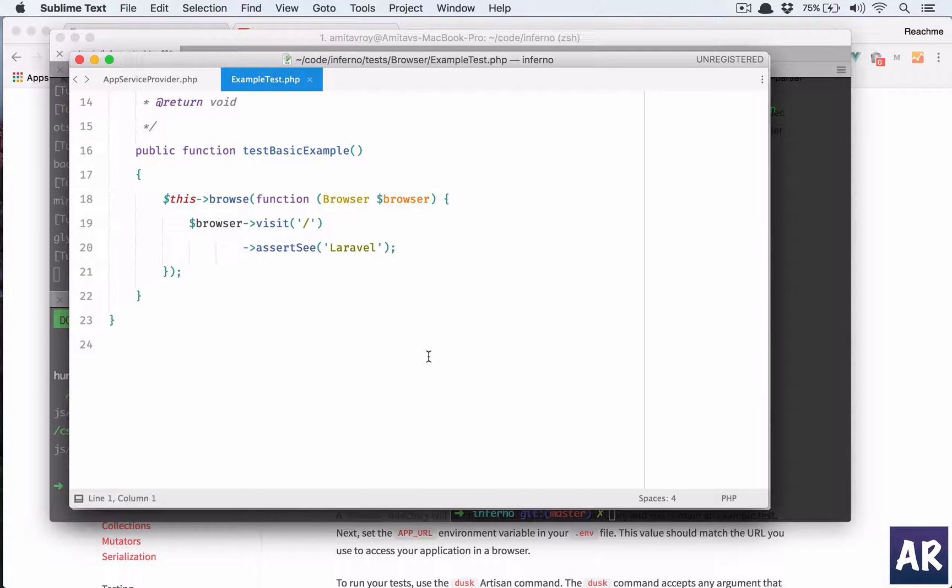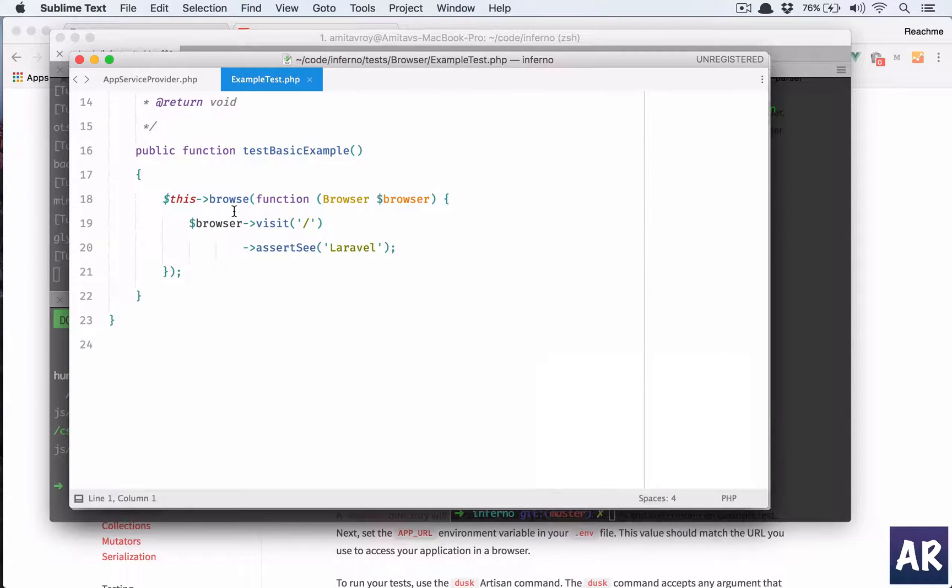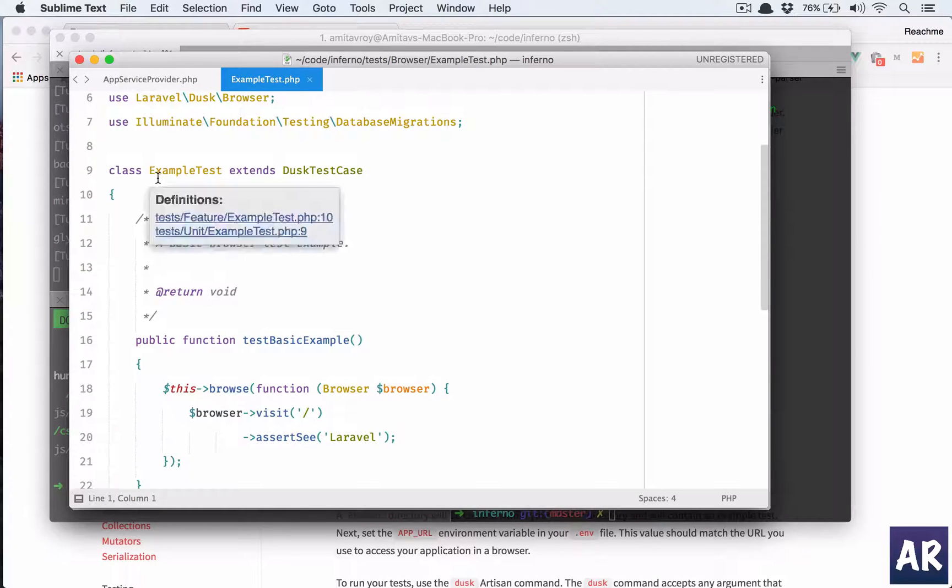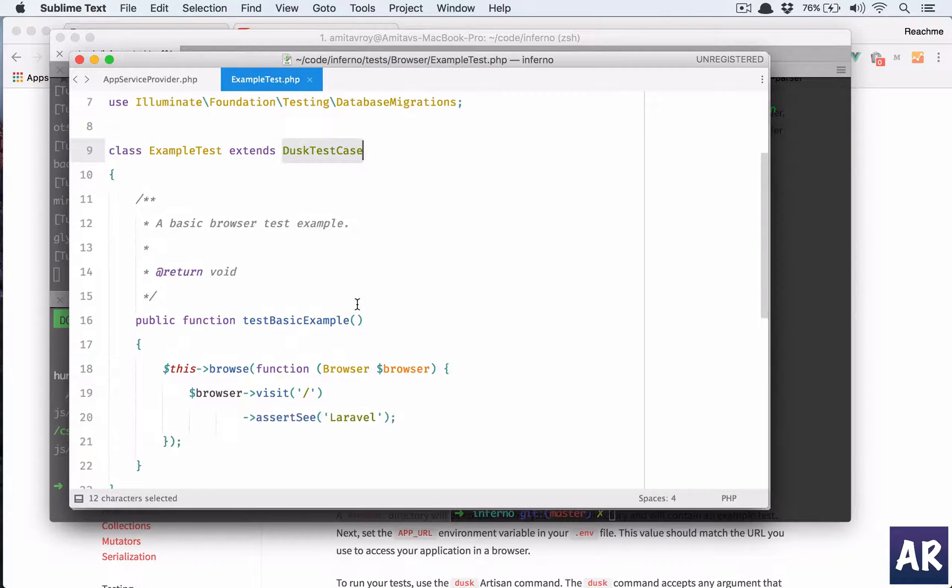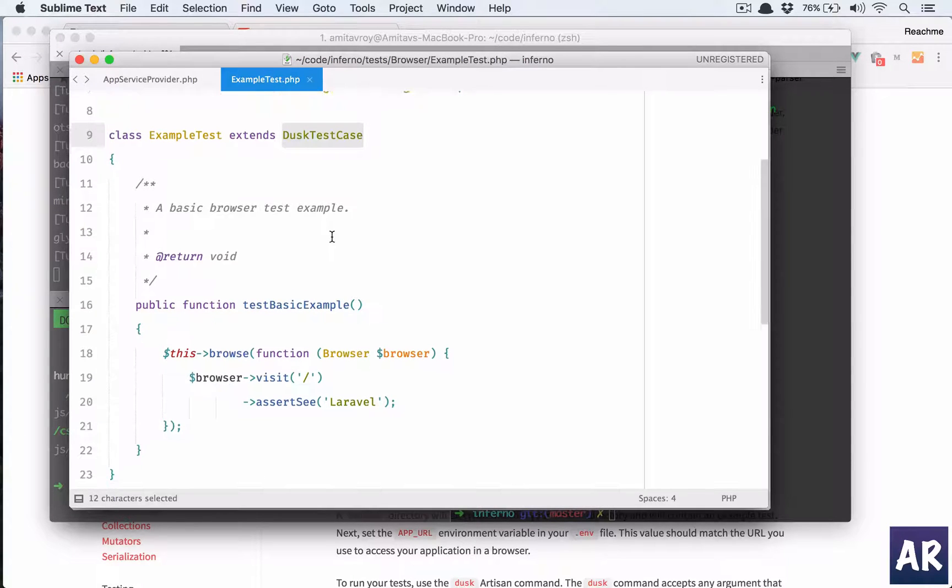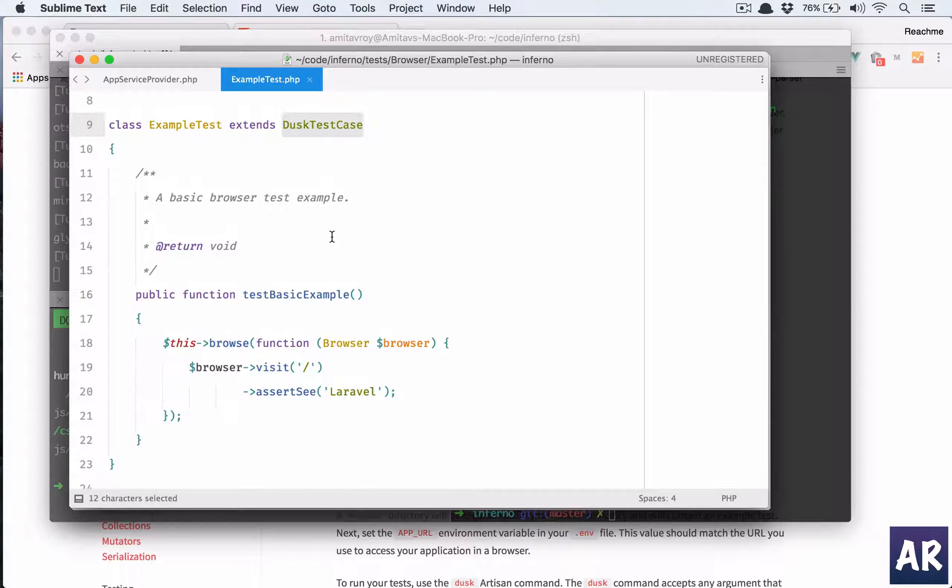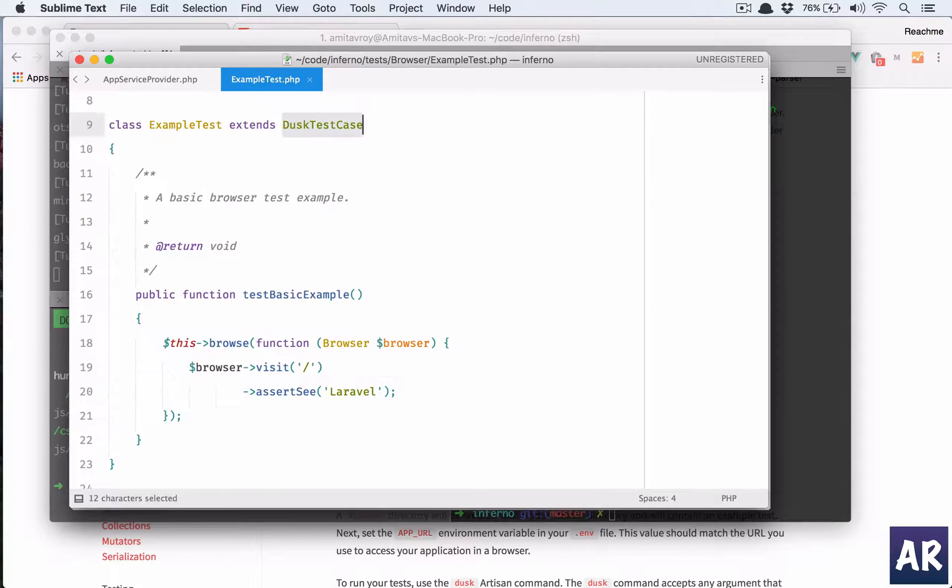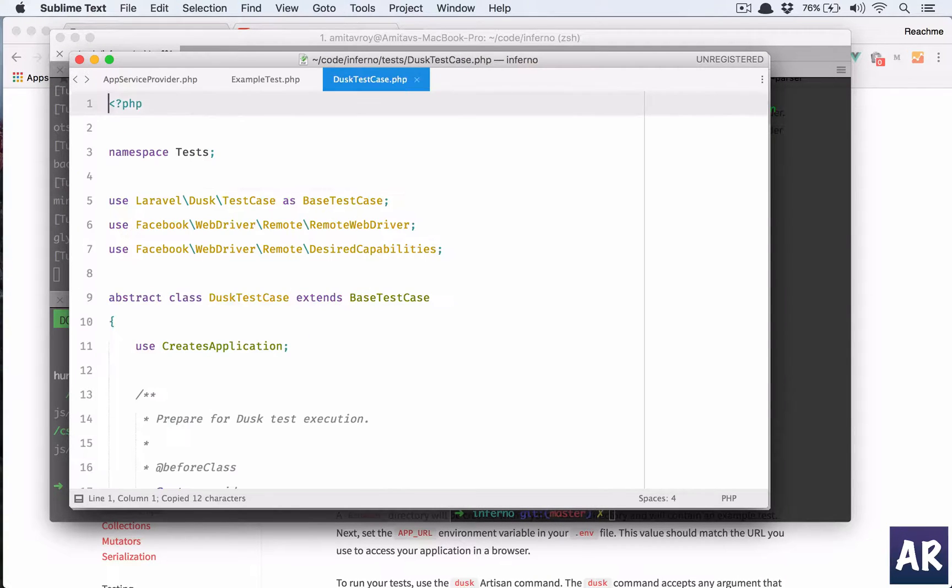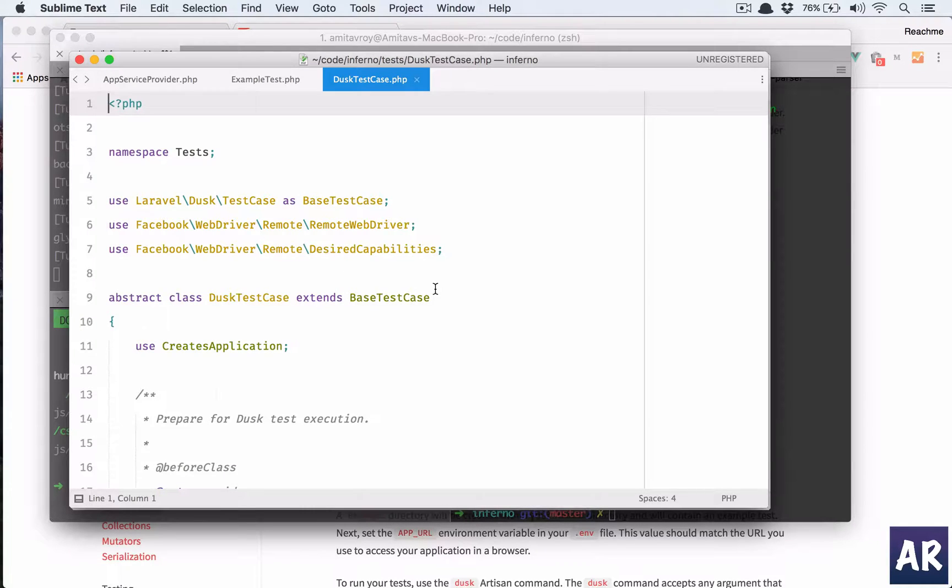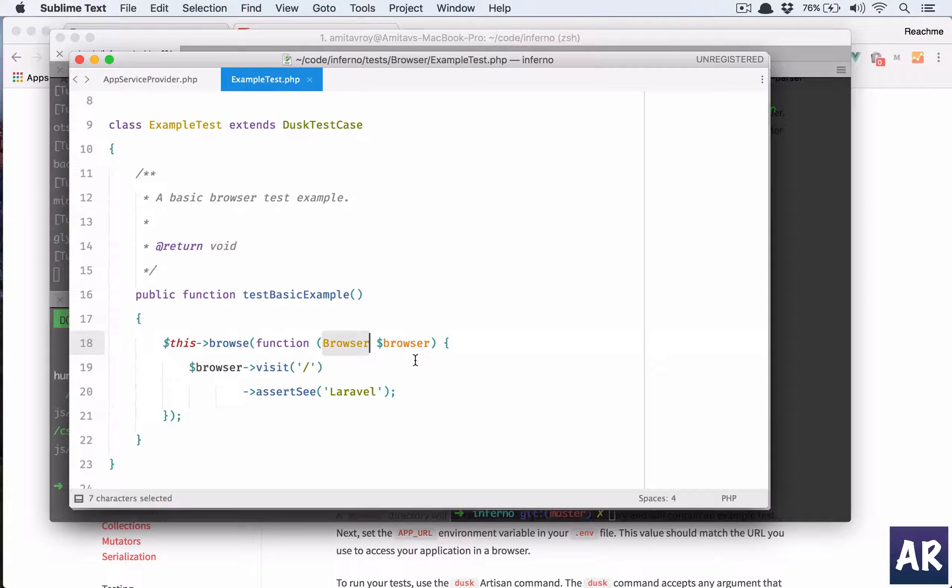This is the basic file which is created when we install Dusk. That looks quite interesting. So we have this browse function. By the way, the example test is extending DuskTestCase, which means going forward if we are creating any of our own test cases then we should extend this. This, I guess, in return will be extending the base test case.